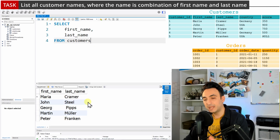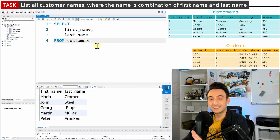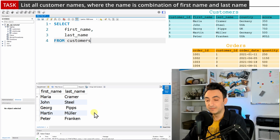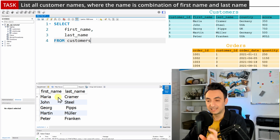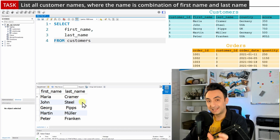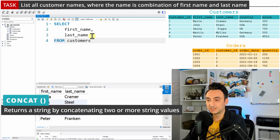If I execute this query I will get a list of all customers' names, but we didn't really solve the task because the task says we want the customer name with the first name and last name in one column. As you can see, they are separated in the database. So in order to connect those two strings into one, we're going to use the CONCAT function.